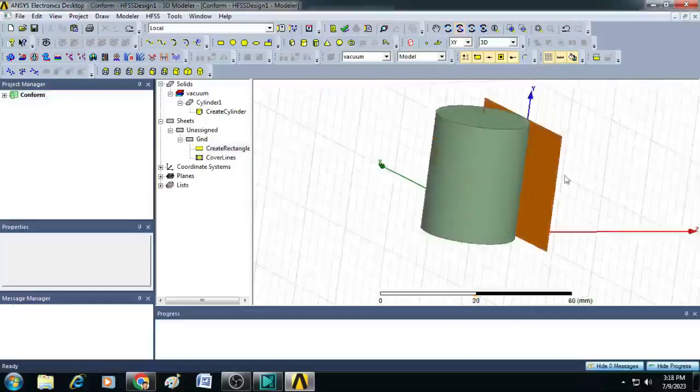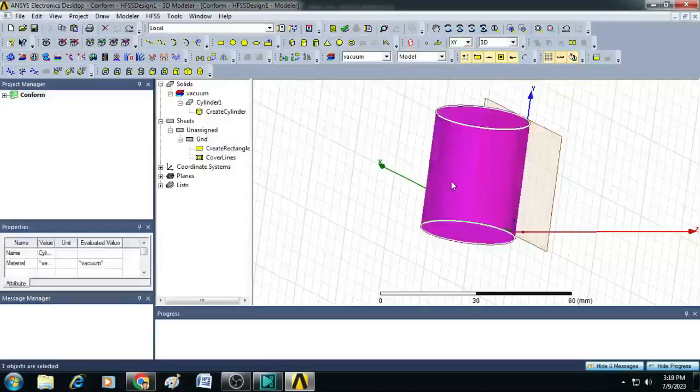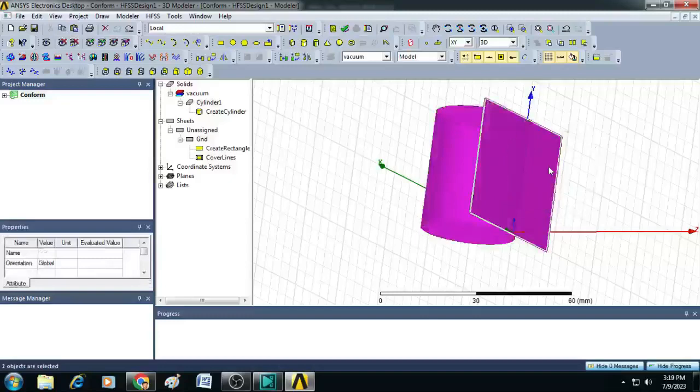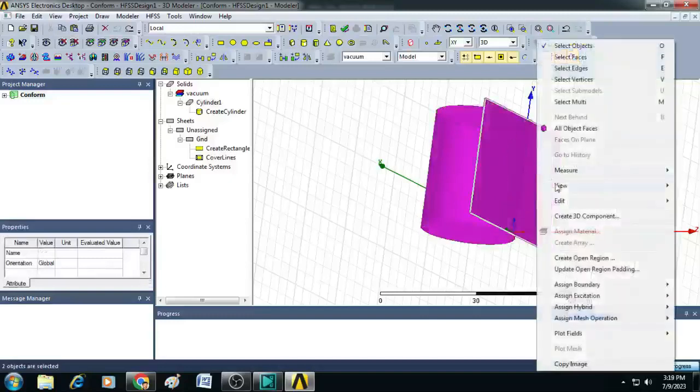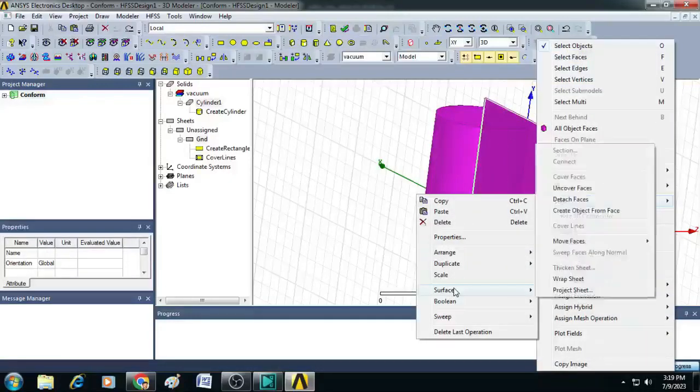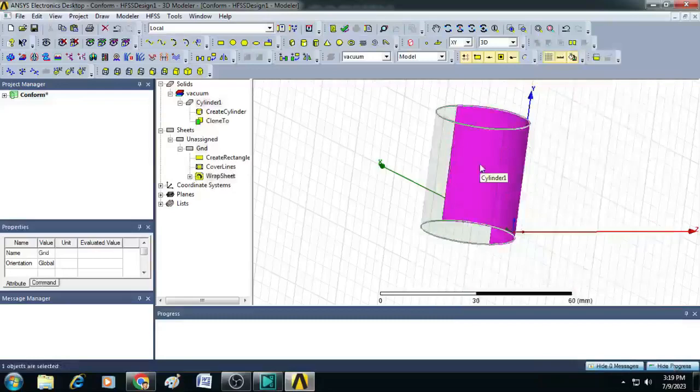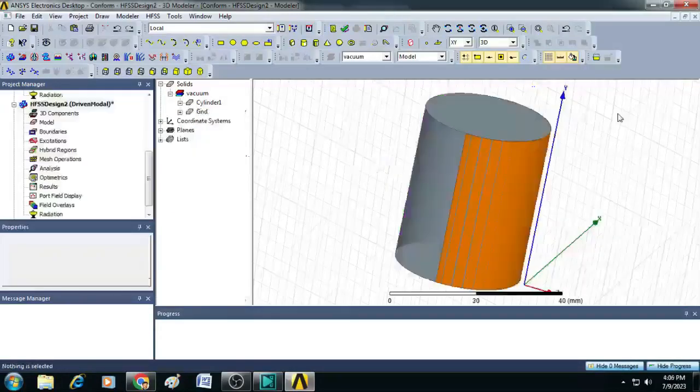Now, let us conform this ground plane to the cylinder. To do that, just select here cylinder, click on the ground plane, right click, go to edit, select here surface and click on wrap sheet. You can see here, now the ground plane is wrapped to the cylinder or it is conformed to the cylinder.